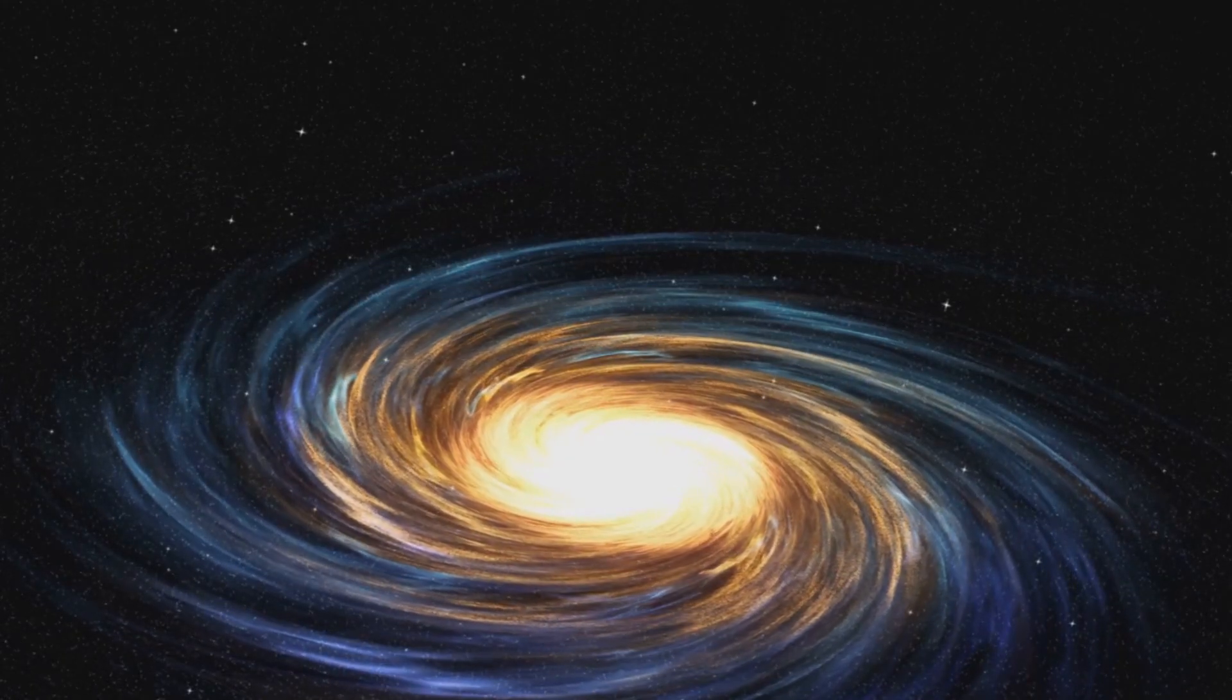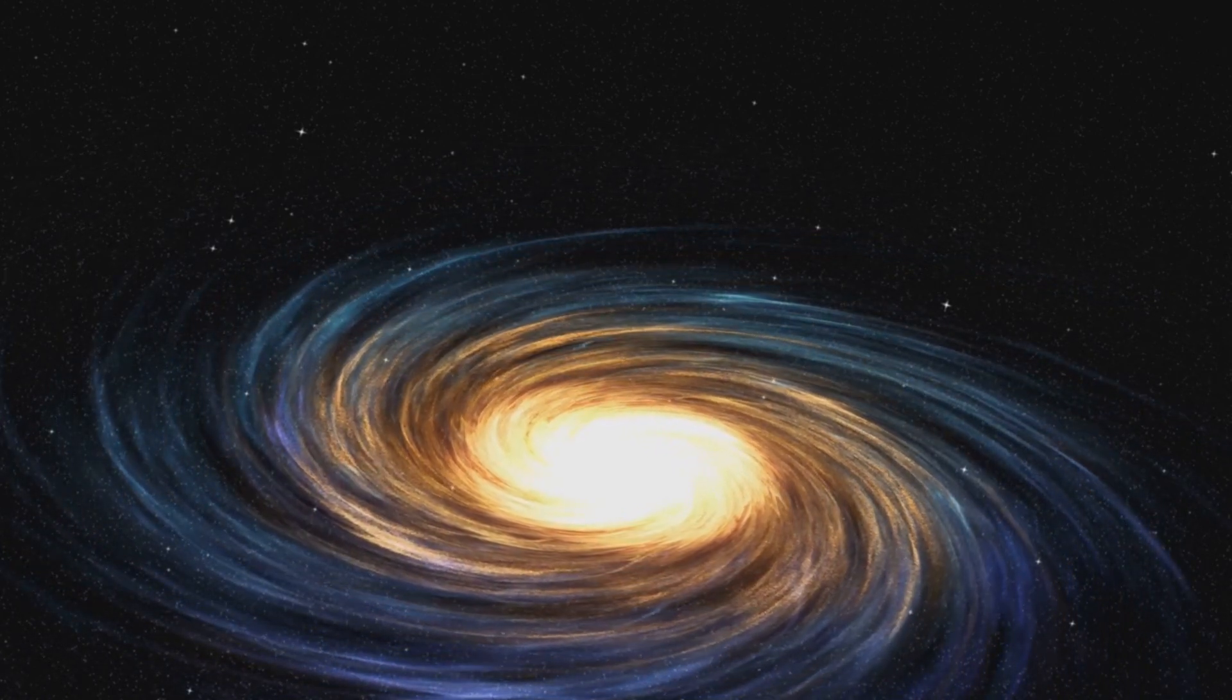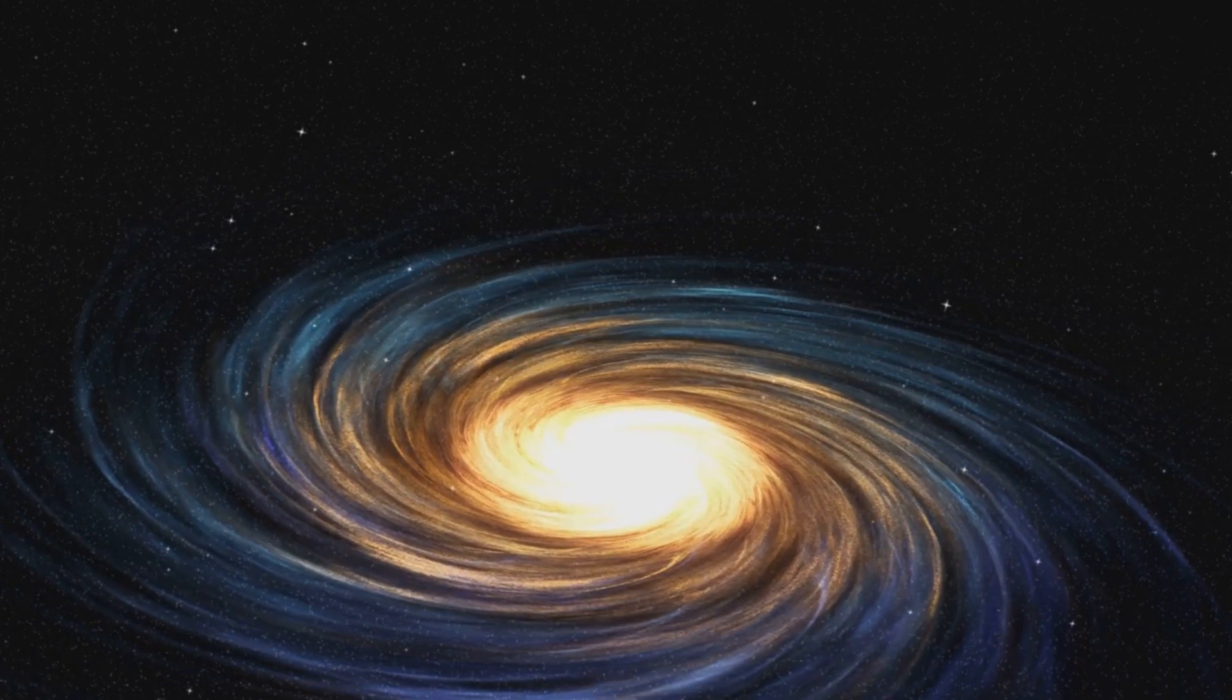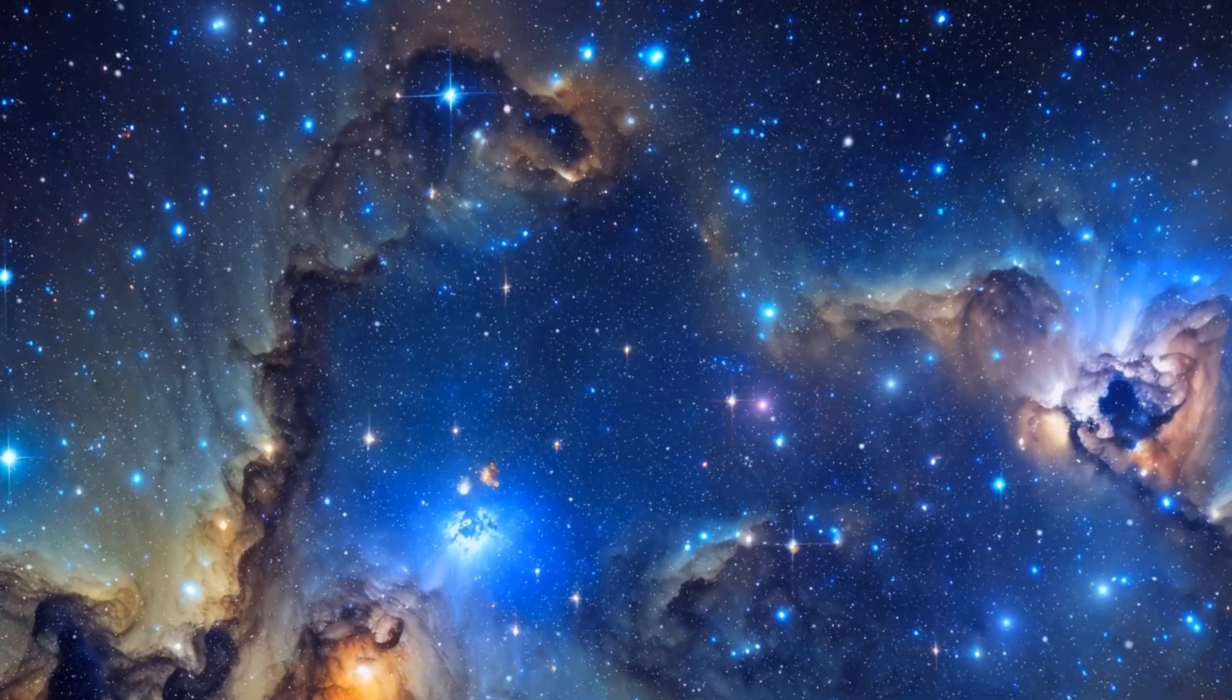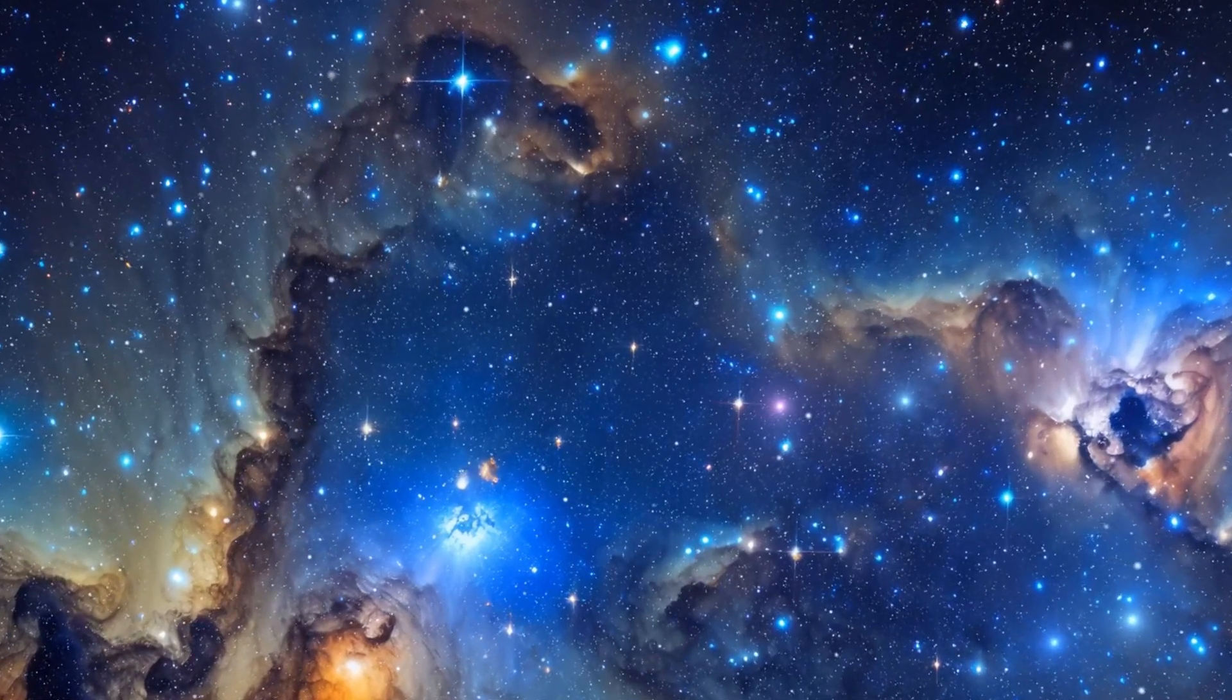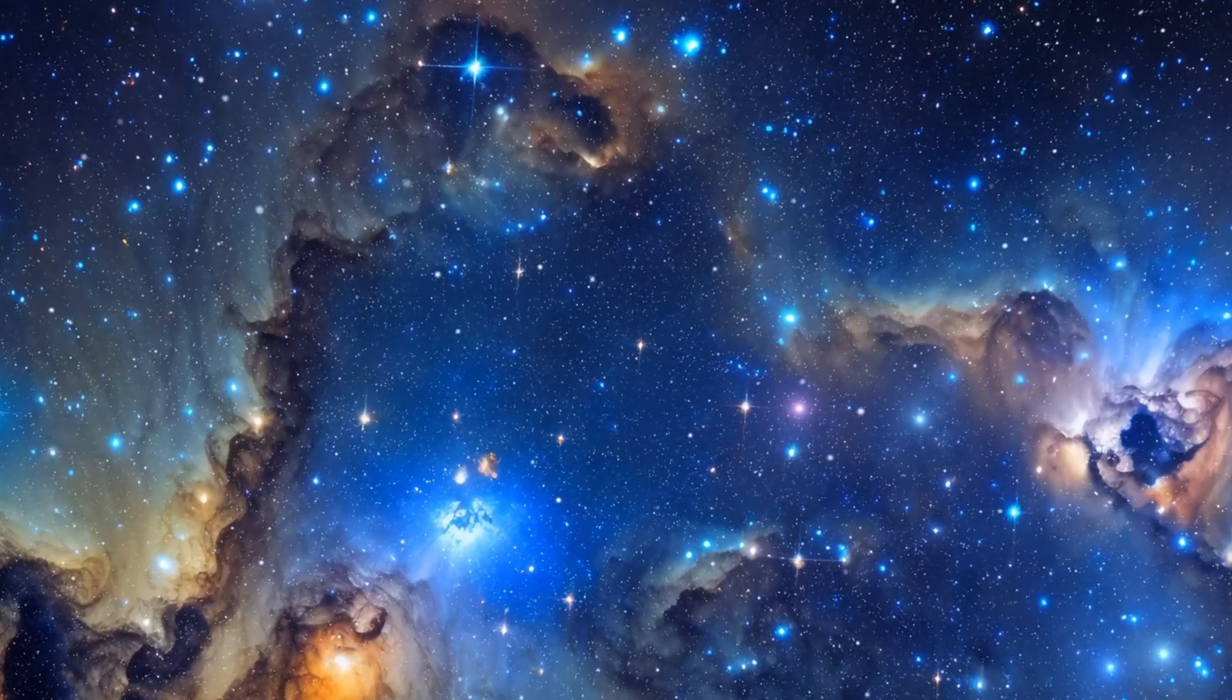Its arms are not just for show, they are bustling with aggressive star formation. Imagine a cosmic nursery birthing stars at an astonishing rate. This intense activity is fueled by the galaxy's rich reserves of gas and dust, the raw materials necessary for star formation.